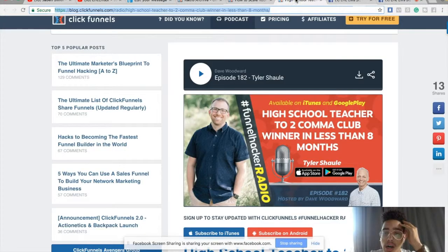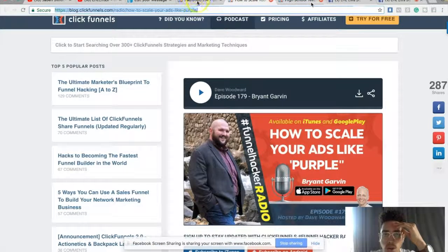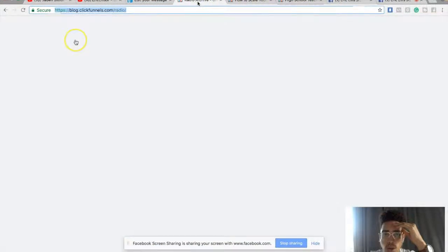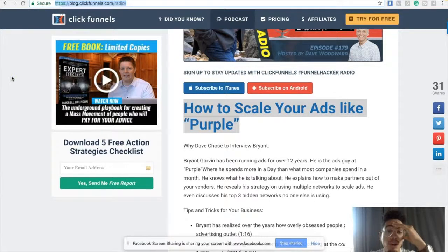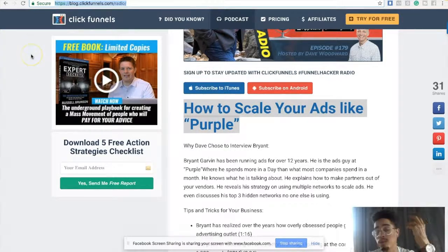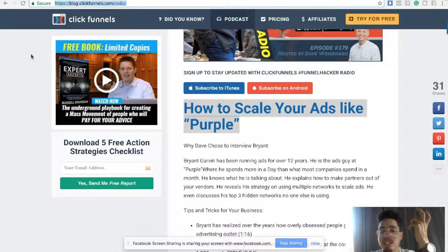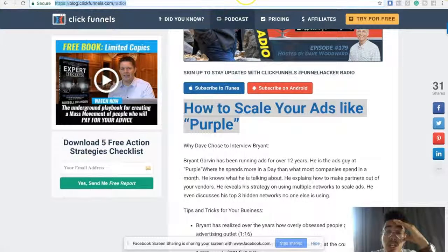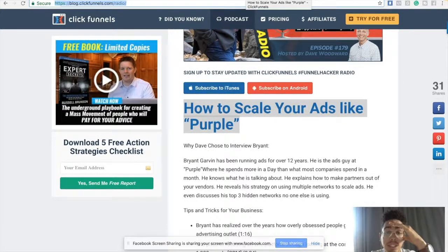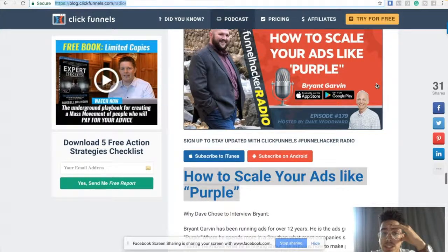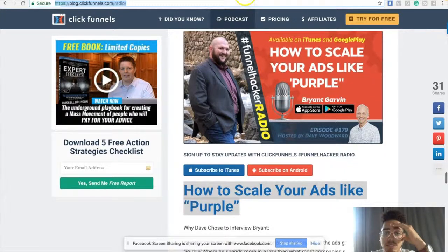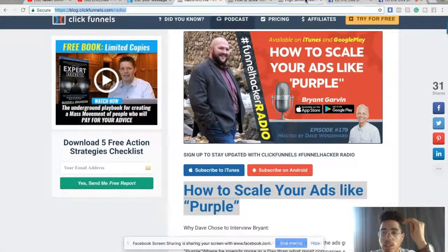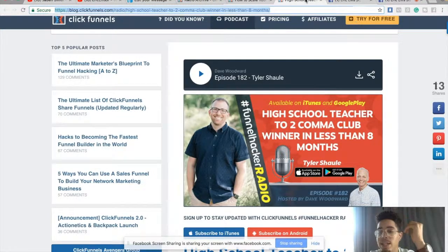One thing I'm using is ClickFunnels. If you guys don't know what ClickFunnels is, they have a blog where they have podcasts and basically they have valuable content within my niche — a ridiculous amount of valuable content. What I'm going to do is simply scroll down, seeing what people see value in. I was looking at a couple of articles — this article has 287 shares.